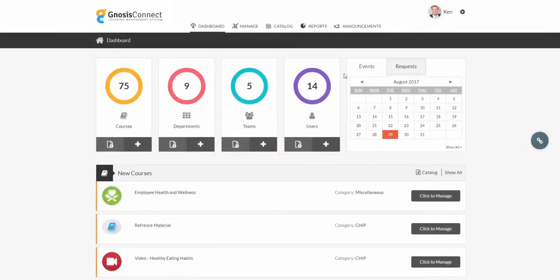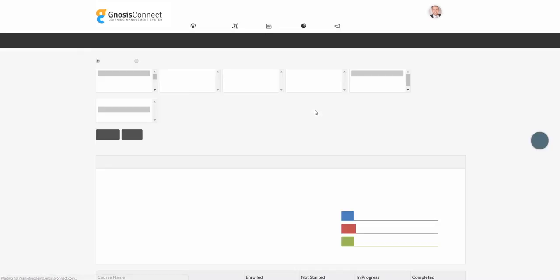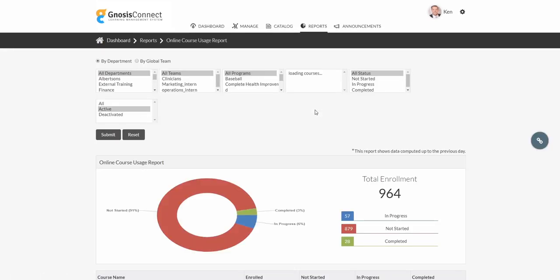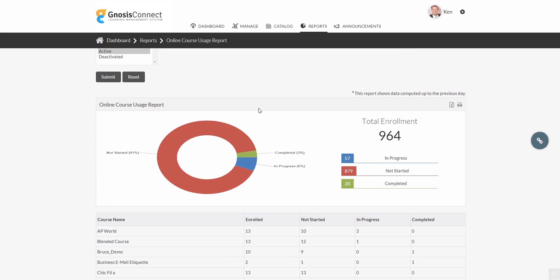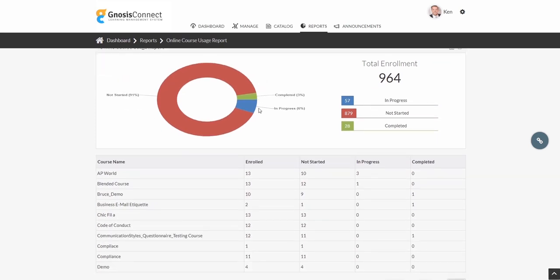Let's check out the powerful, yet simple reporting available in Gnosis Connect. As you can see, there are 10 pre-built reports to choose from, getting you any information you need at the click of a button. We're able to sort reporting by all kinds of different parameters, as well as see a quick chart displaying the overall status.